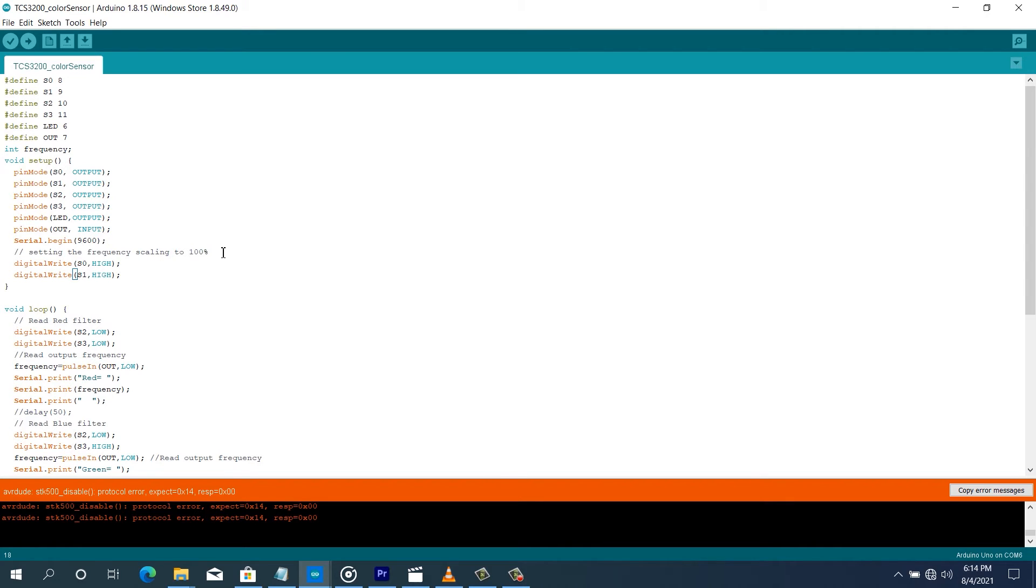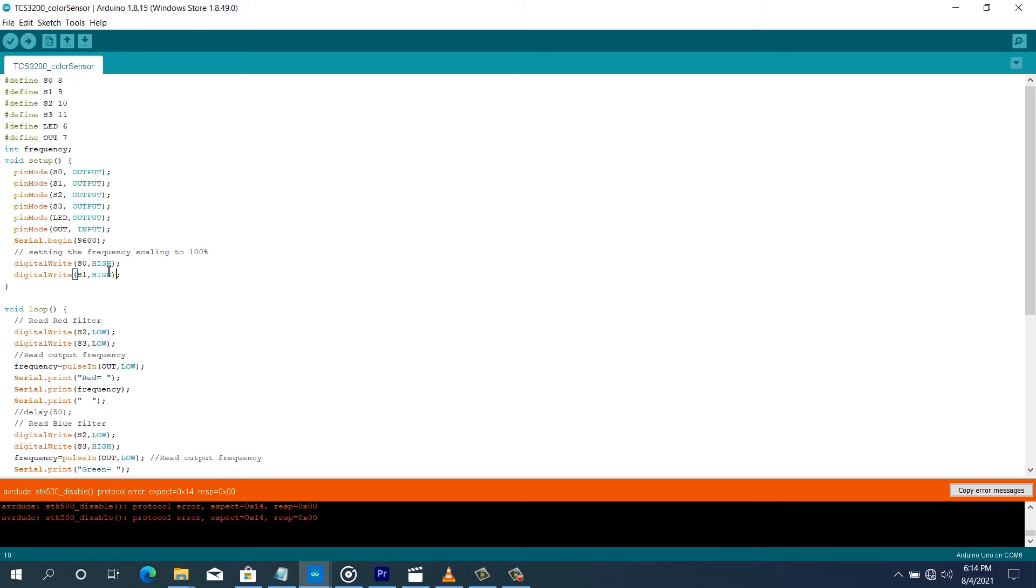Since we are going to be using, for this particular example, I've decided to set the output frequency to 100%, so S0 and S1 are all configured as high. So that's all for the setup function.